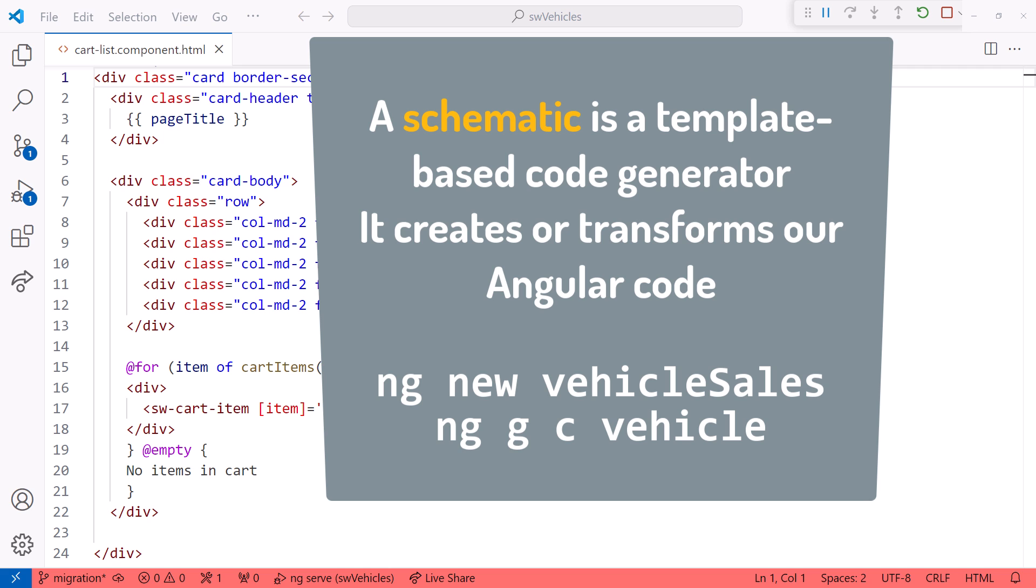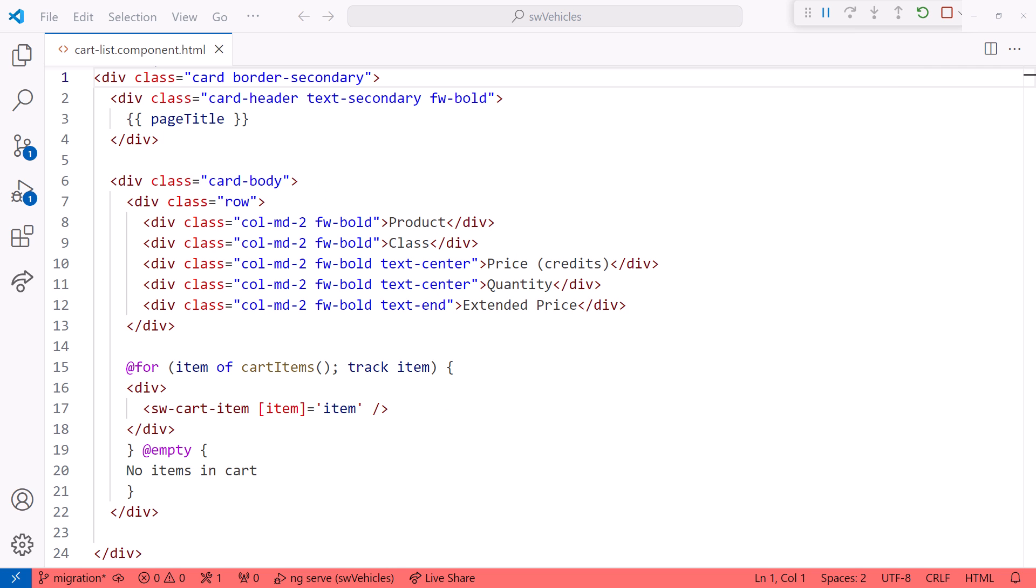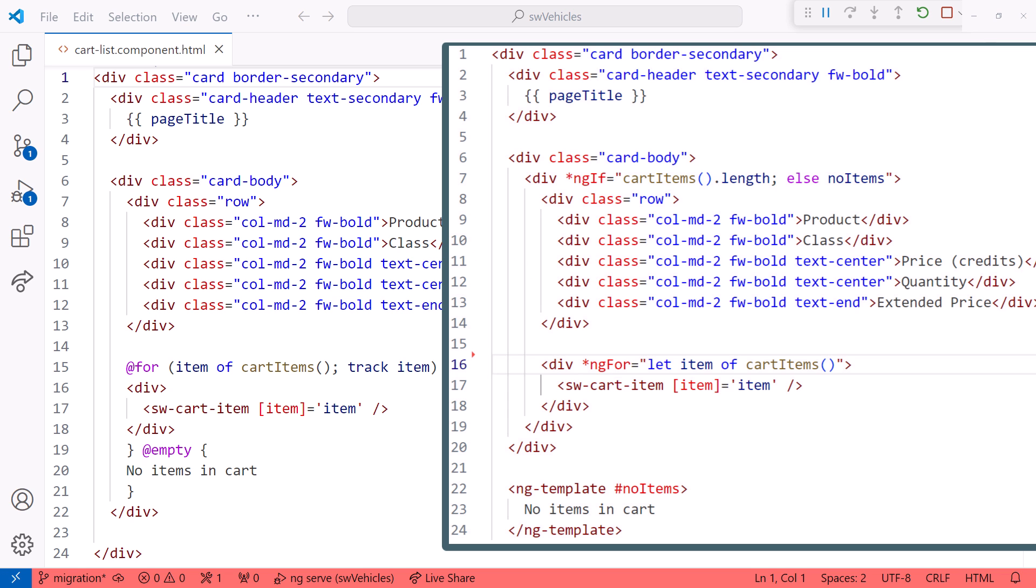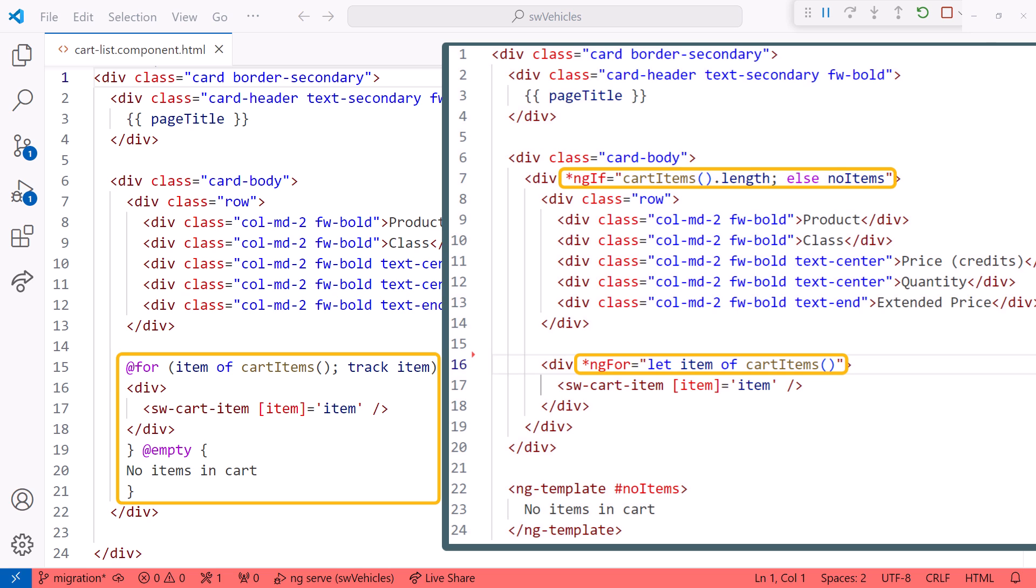The Angular team built a schematic specifically to migrate templates from the existing directive-based syntax to the new Control Flow syntax.